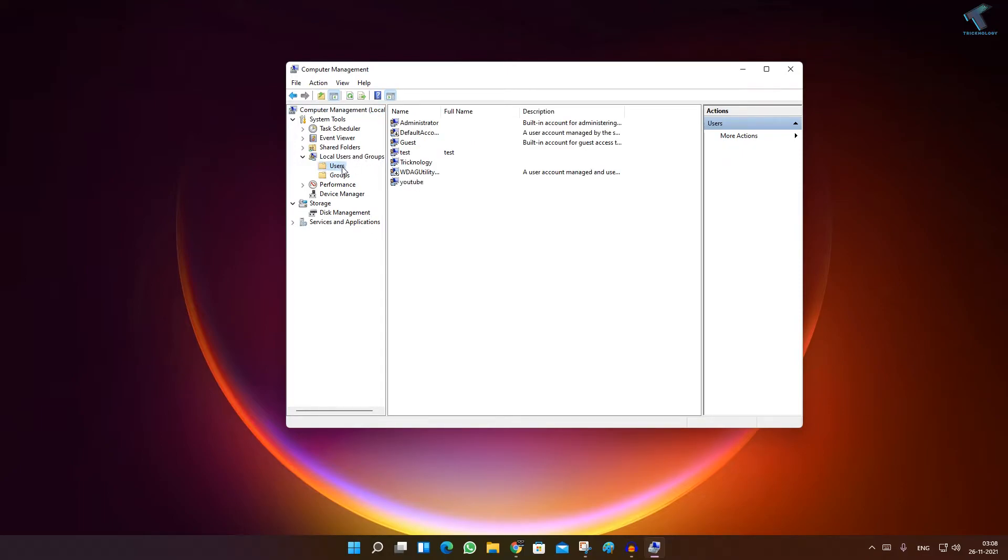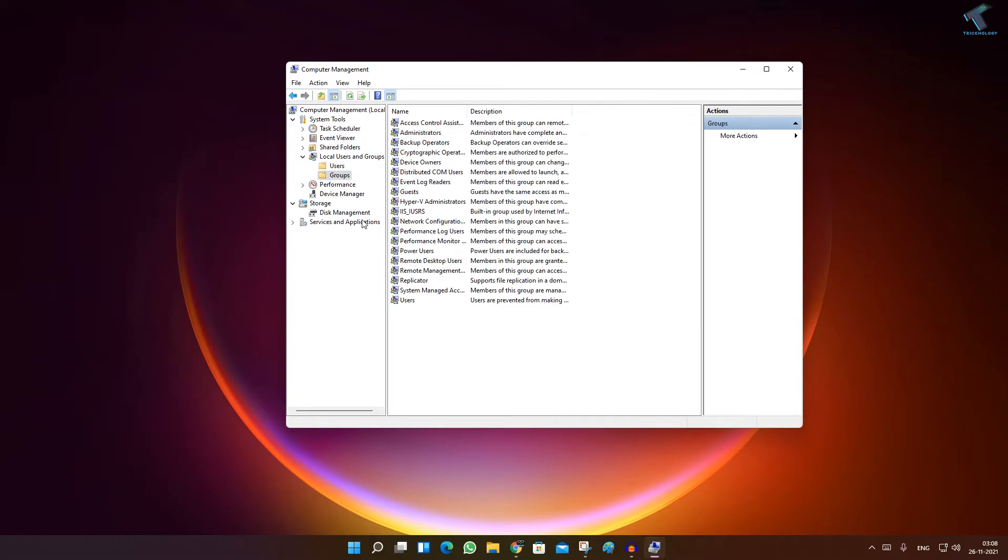Under that you will get two folders: Users and Groups. Here all my users are showing as you can see. Now I'm going to add this test account to the administrators group.